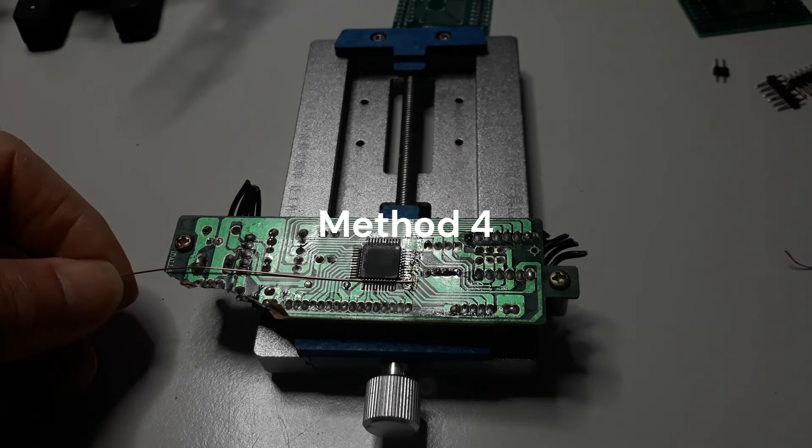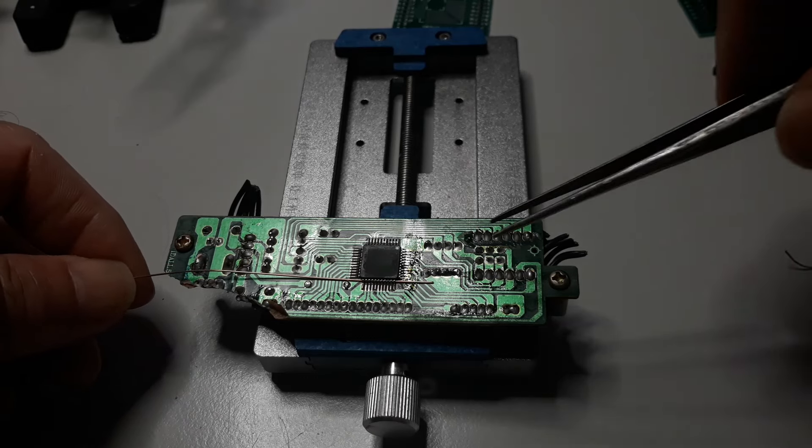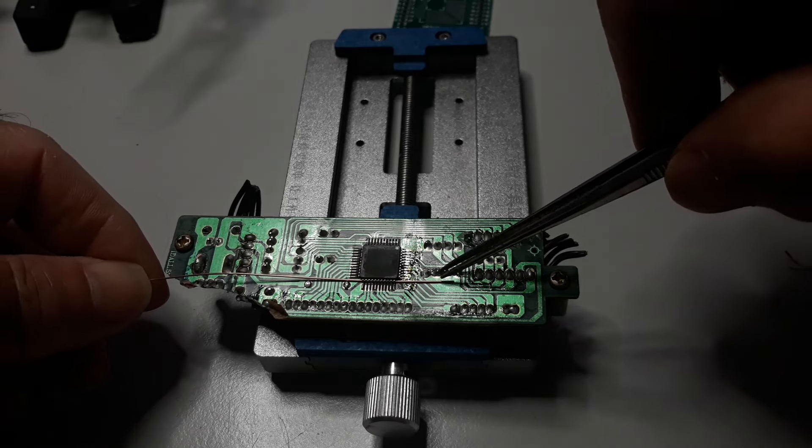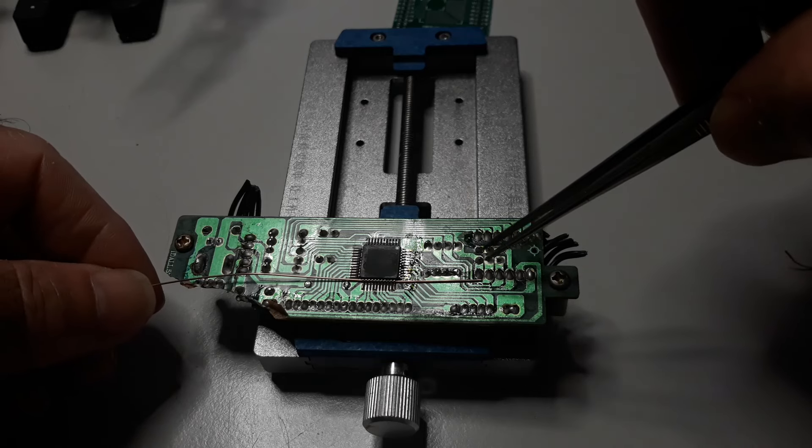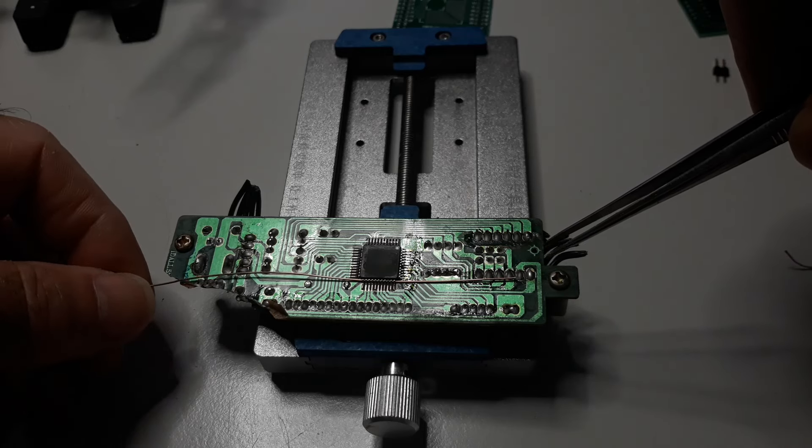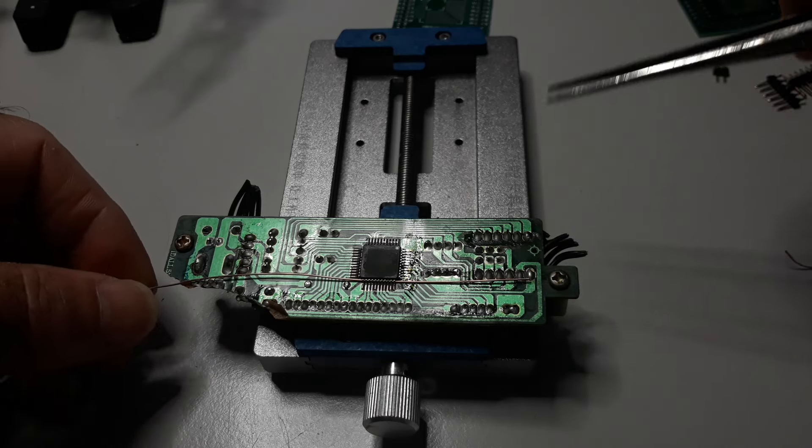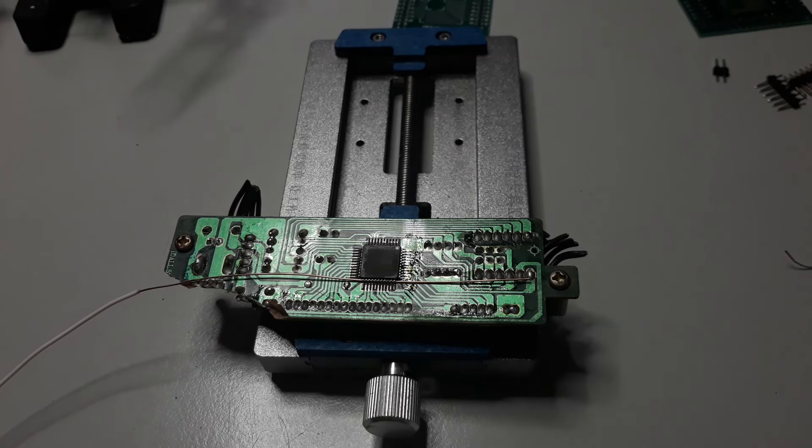Pass a copper wire thick enough to pass between the pins and the IC body. Solder one end to a strong solder point of the PCB.